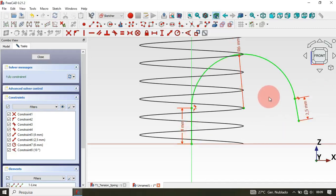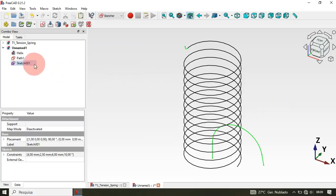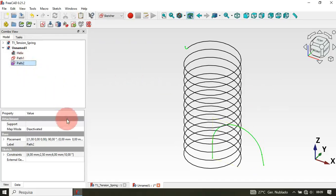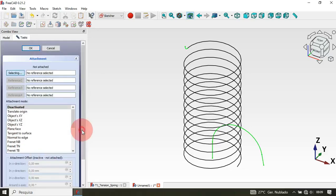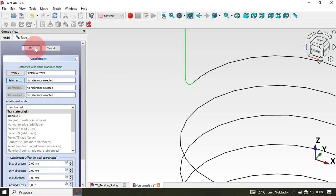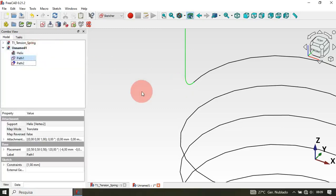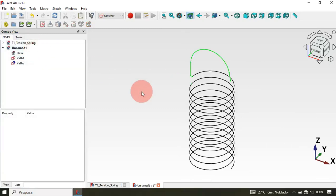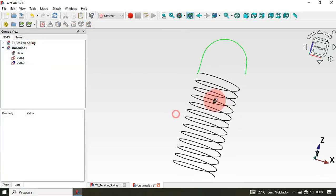Press Escape twice. Now rename this sketch to 'Path Two'. Next, change the attachment — go to Map Mode and double-click. Zoom in and select the vertex of this sketch, then click OK. Press Home — as you can see we now have this.